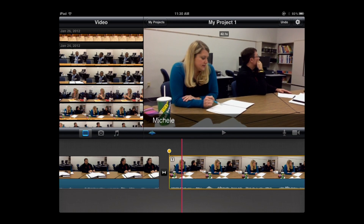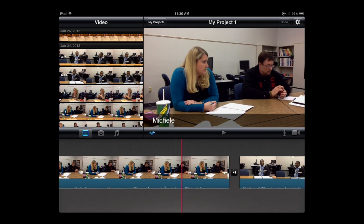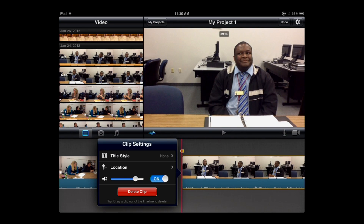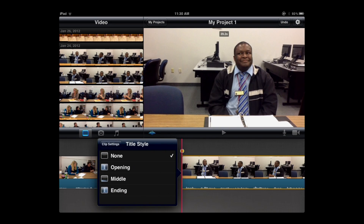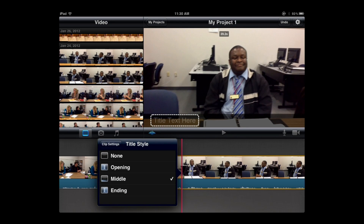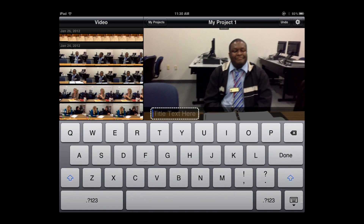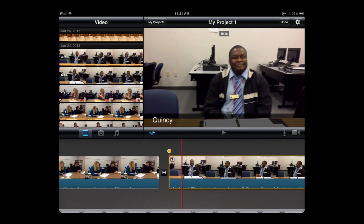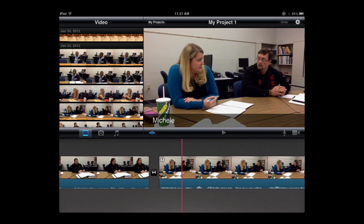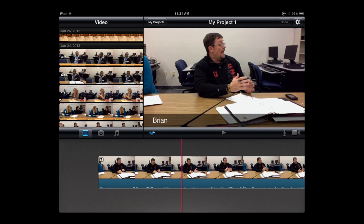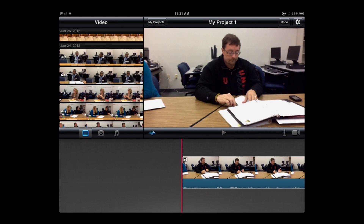Finally, I'll slide all the way to the third student, double-tap the clip, put in title style middle, click inside the rectangular box with the white border, type in his name, and done. At this point I have all three students' responses from the raw footage edited together, trimmed down where I took unnecessary parts out of the beginning or end, and I've put a title in with their first names.